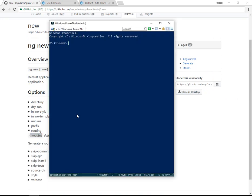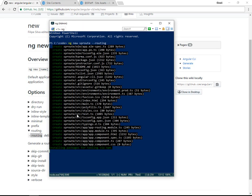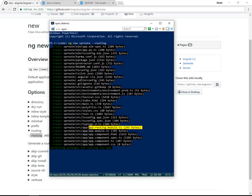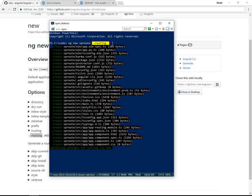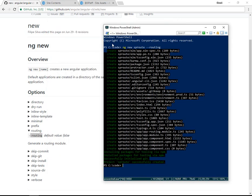So let's go open a command window and do ng new sp-route --routing. That will create our new project with the route modules. Here in the list of files, you can see app-routing.module is an extra one that's not normally there, and it's because we added --routing in our command. Excellent.